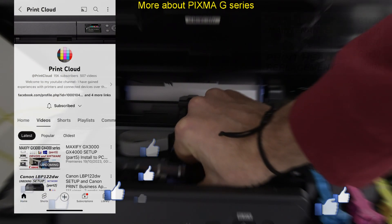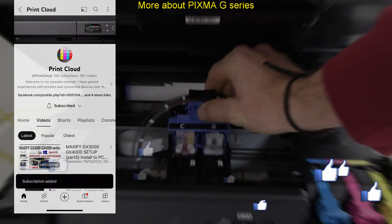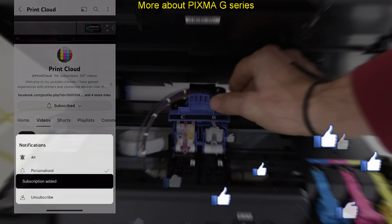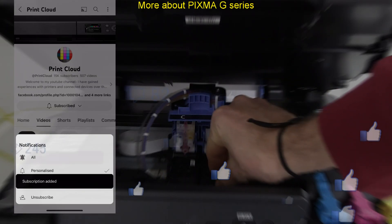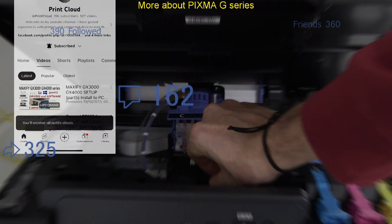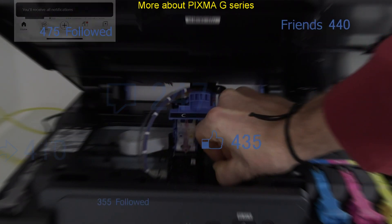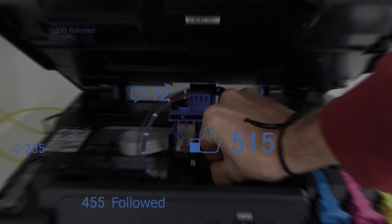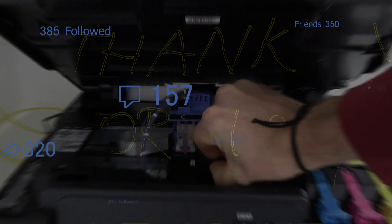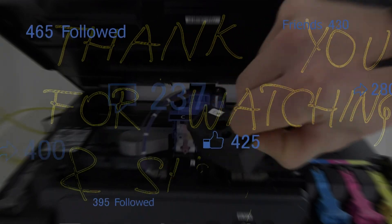Feel free to comment and subscribe to support the channel so I can create more content in the future. Thank you for watching and sharing. Bye.